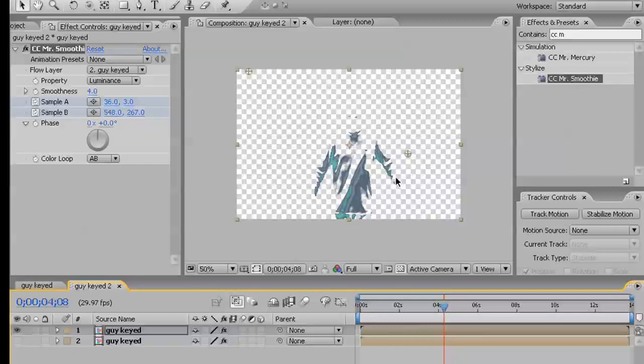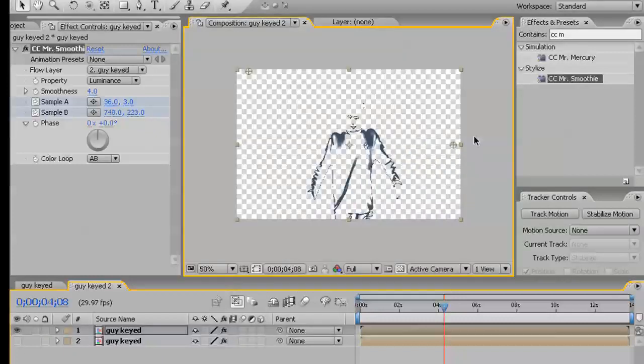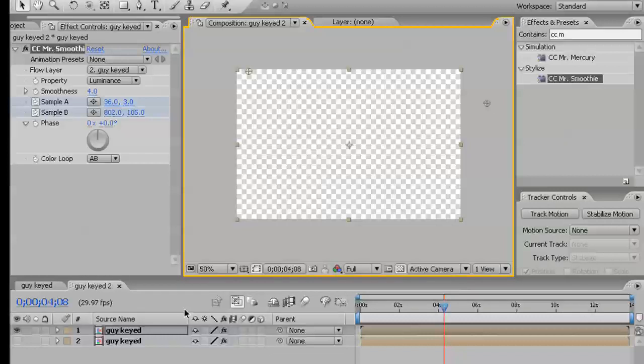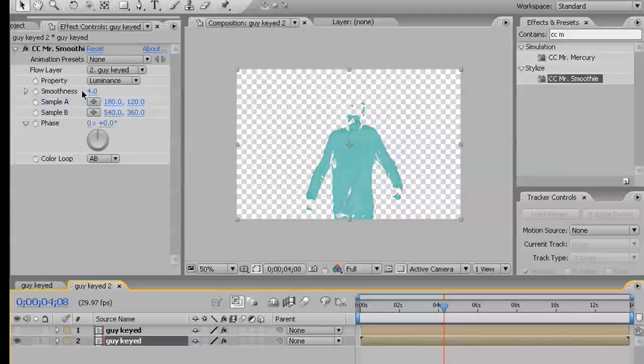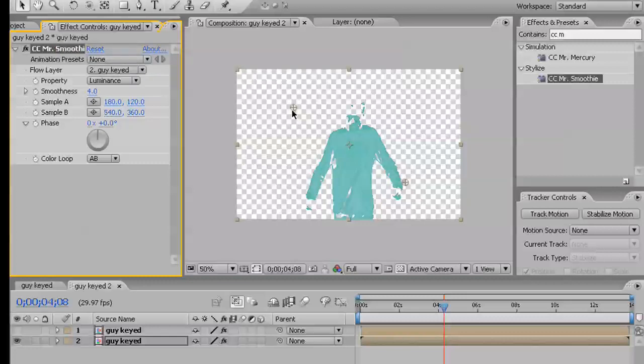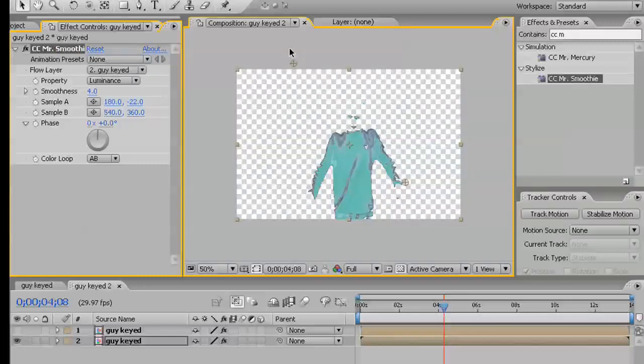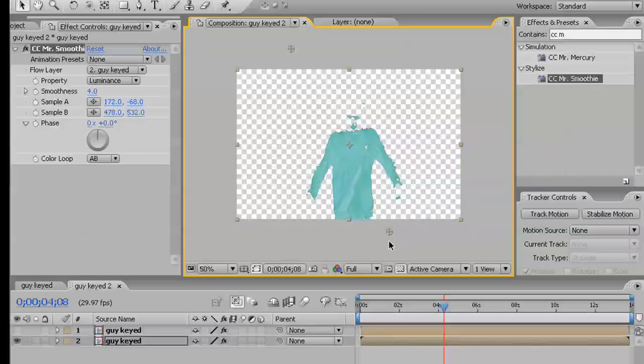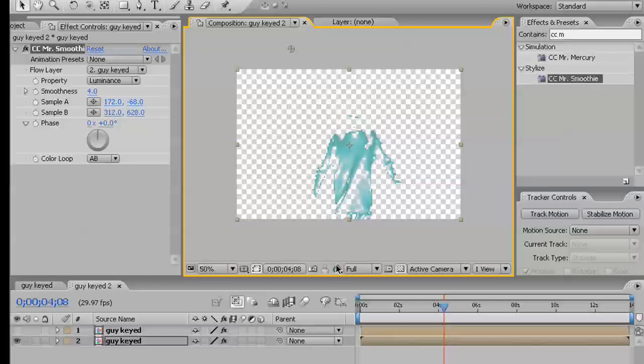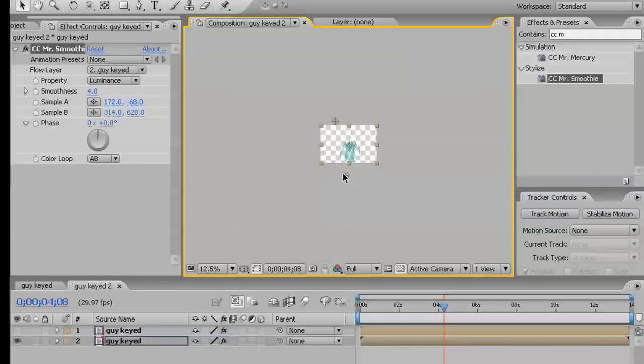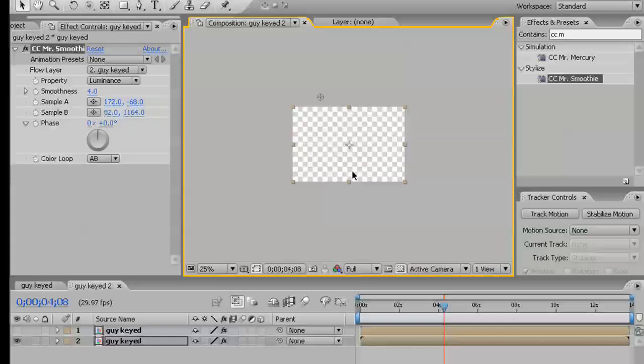Let's do one layer at a time. That looks good. Now the other layer. Make sure we select the effect. And we want it to animate on differently.